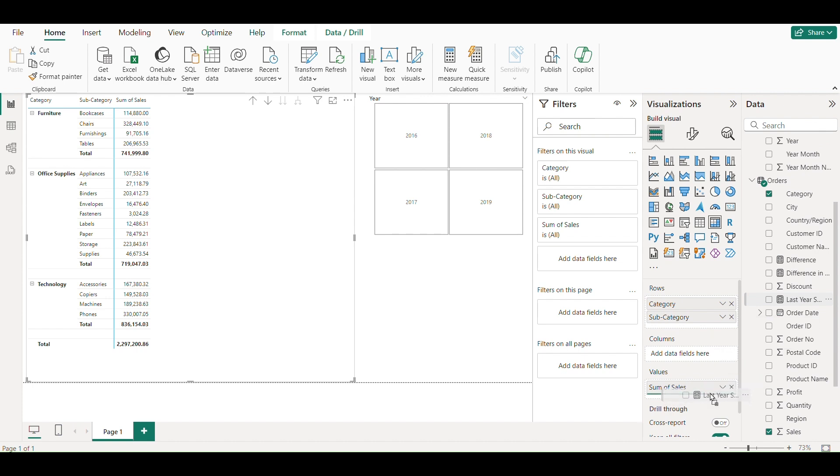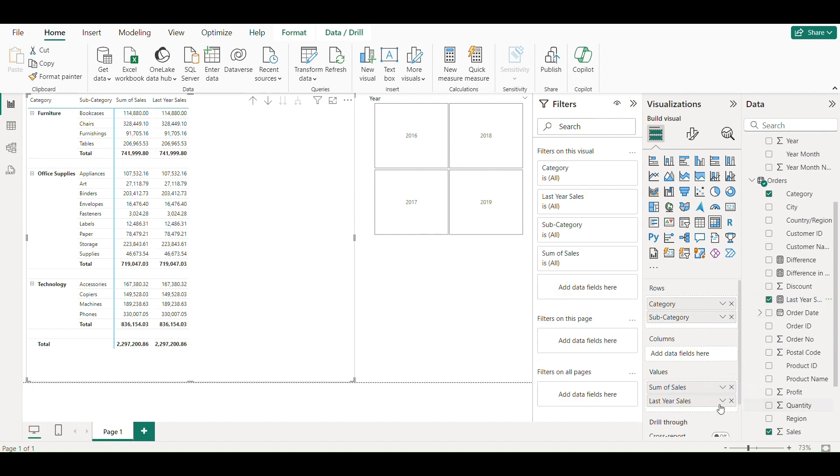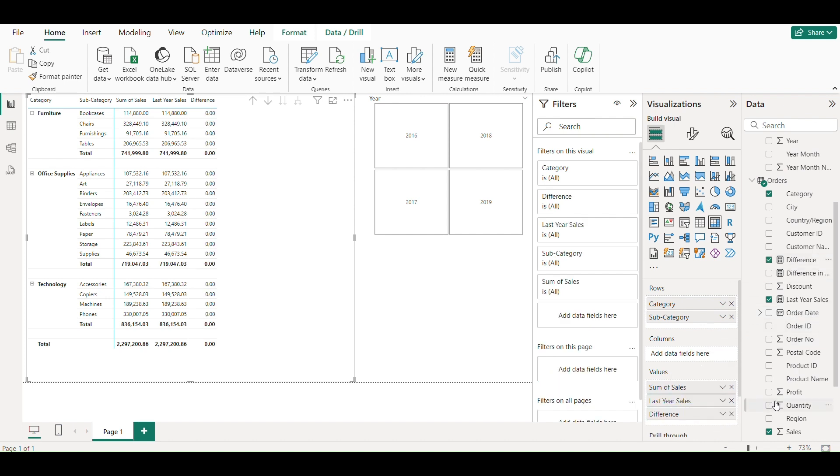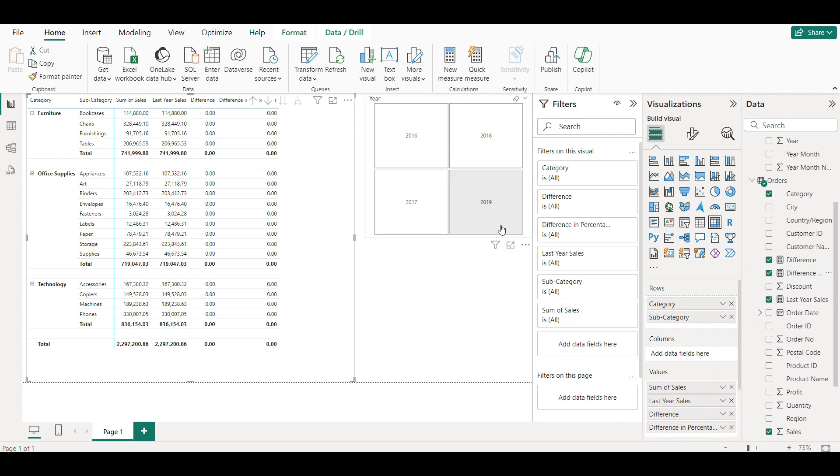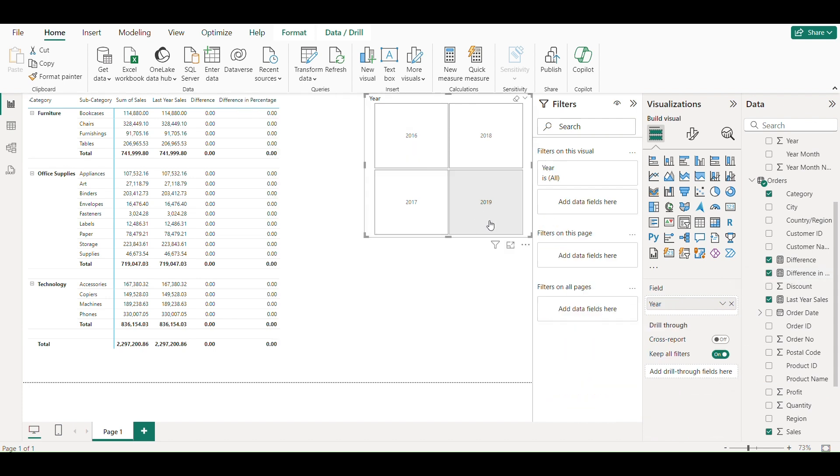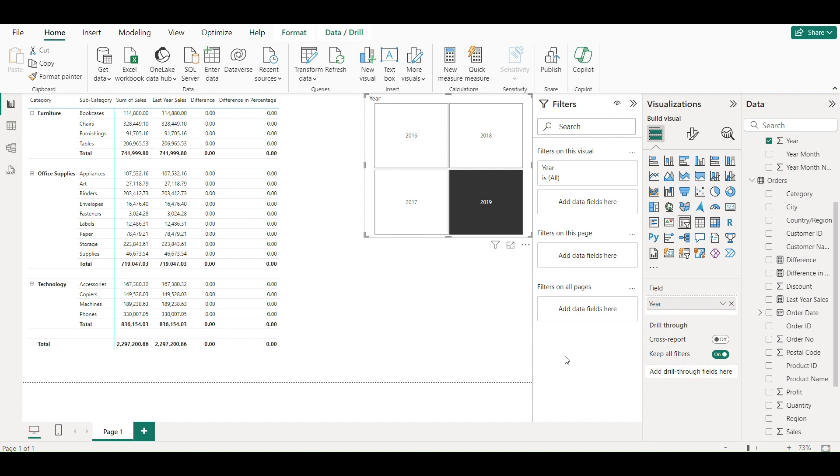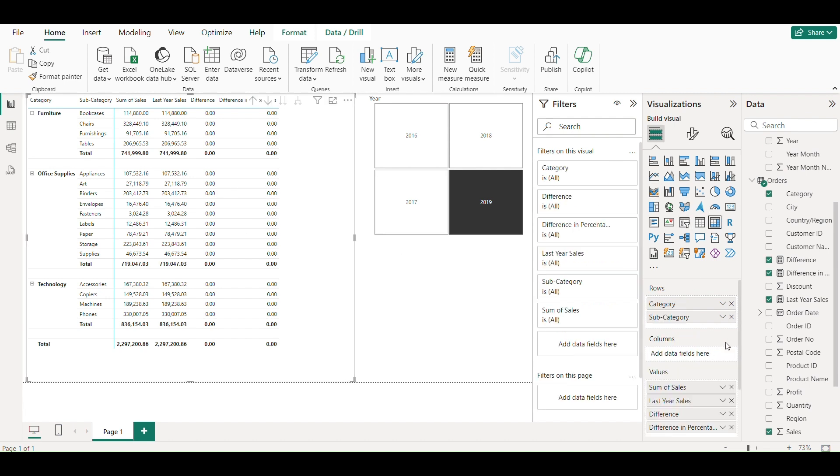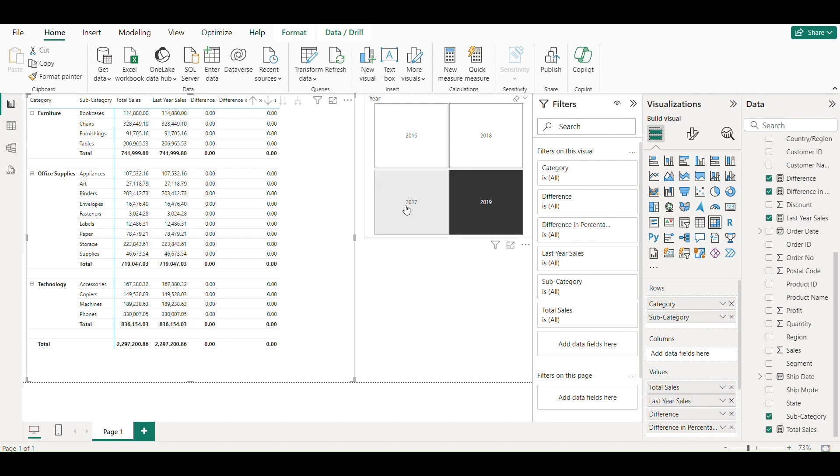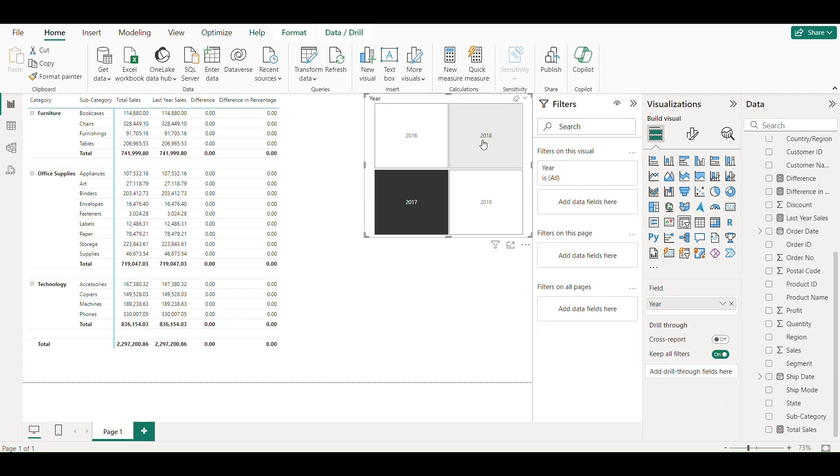Now let's populate our data to matrix. One thing I noticed here that current year sales is same as last year sales. The reason is I didn't create a relationship between the two tables.